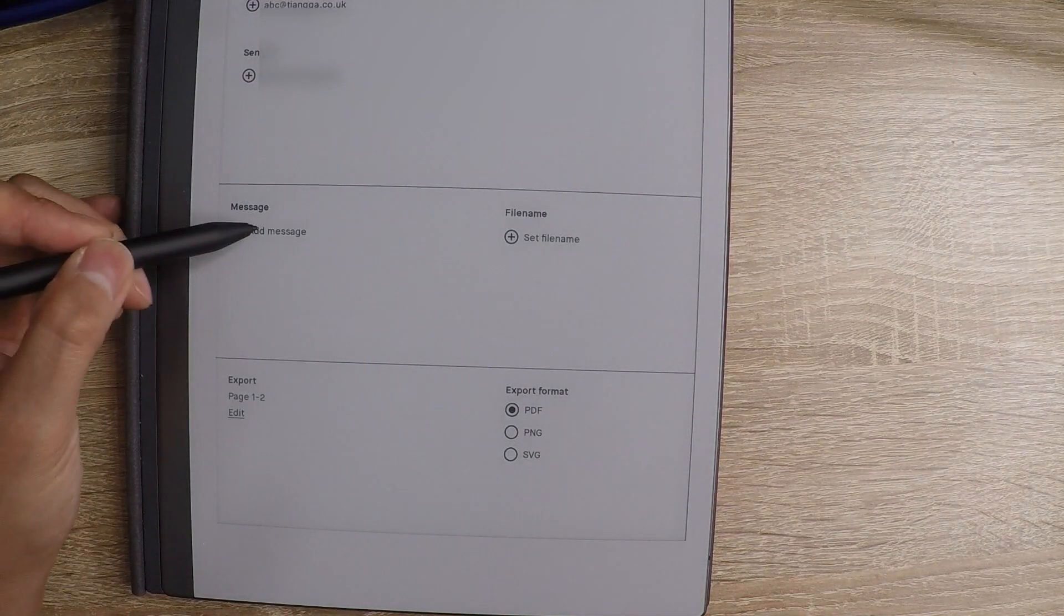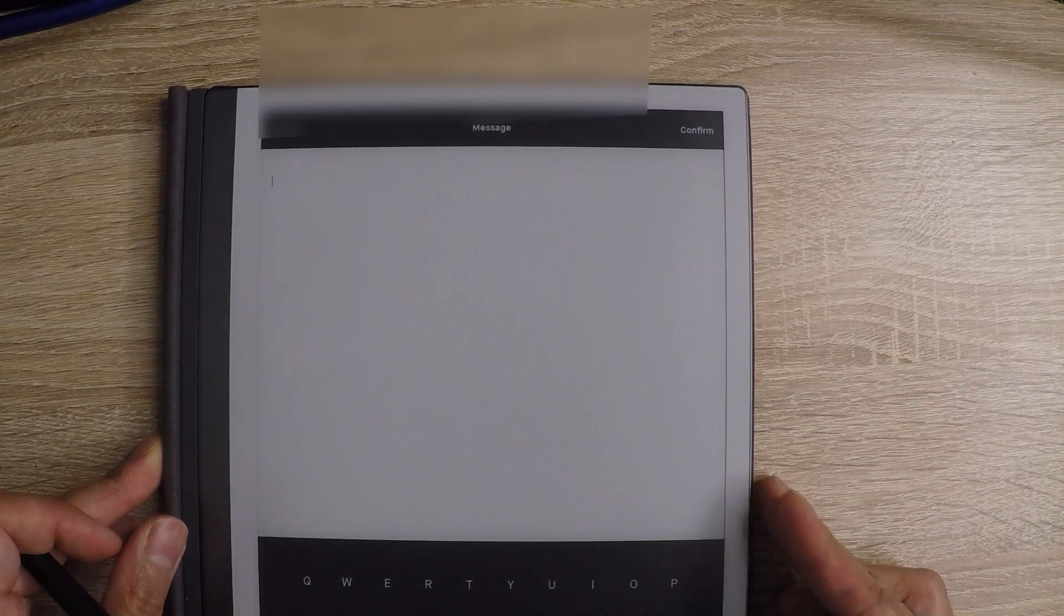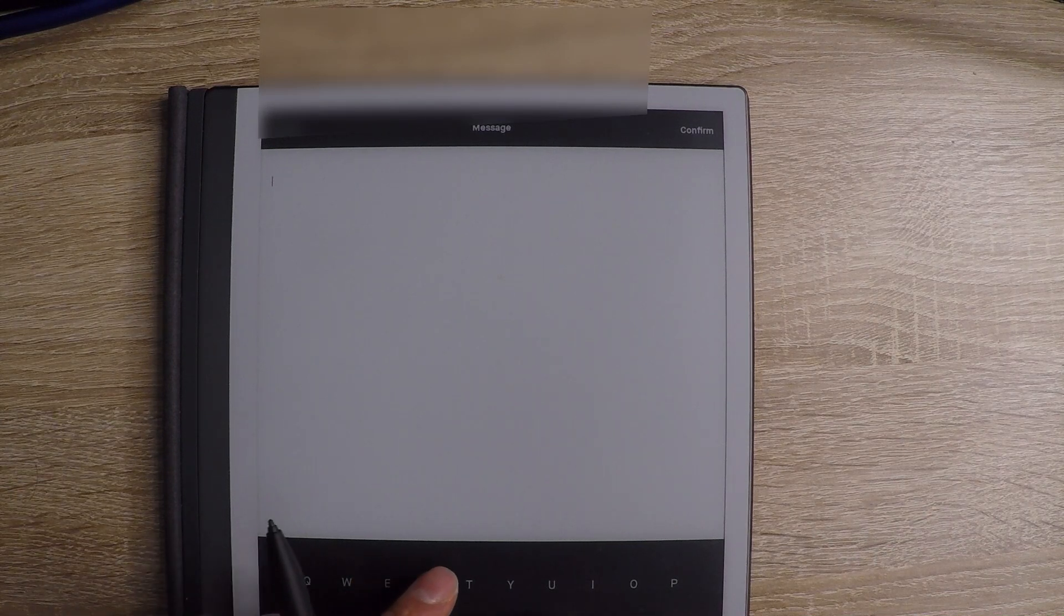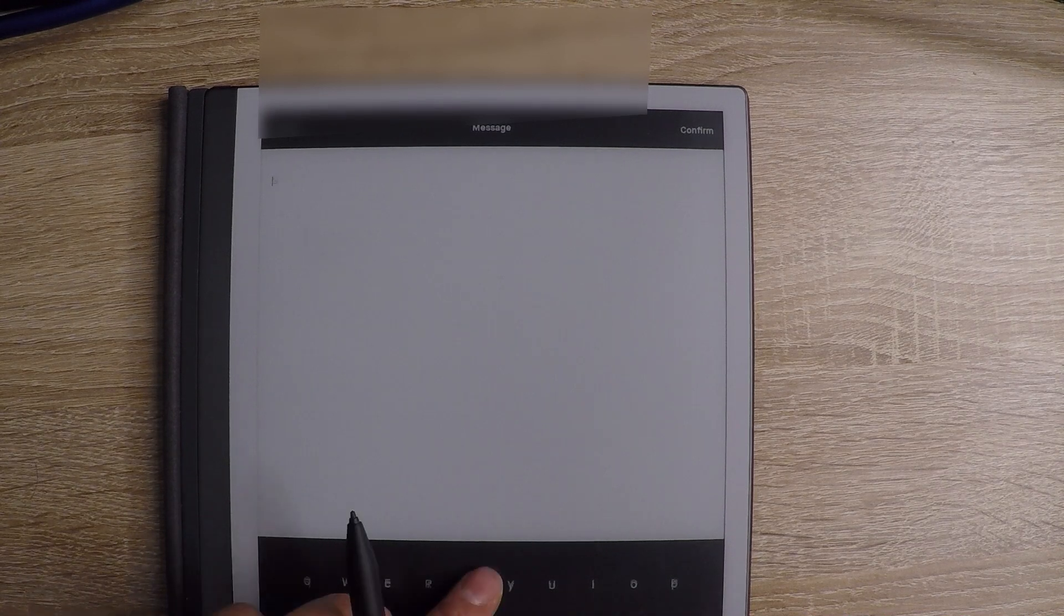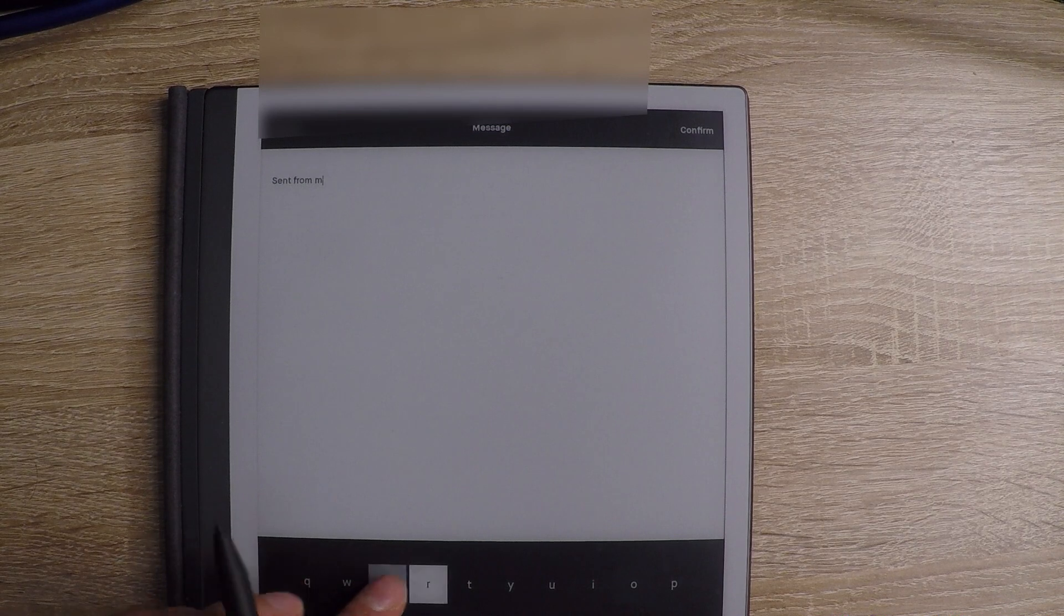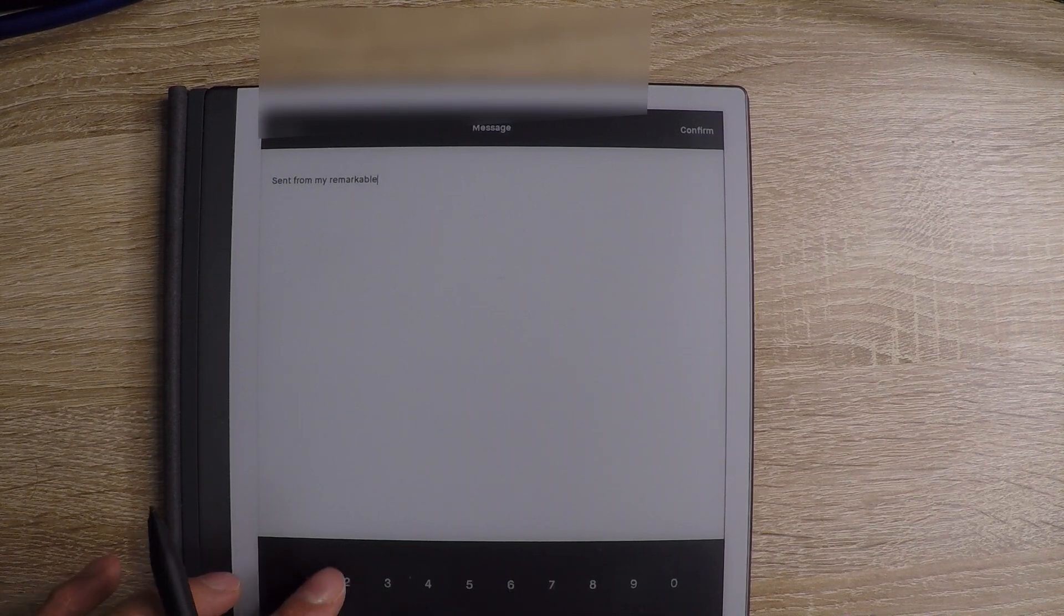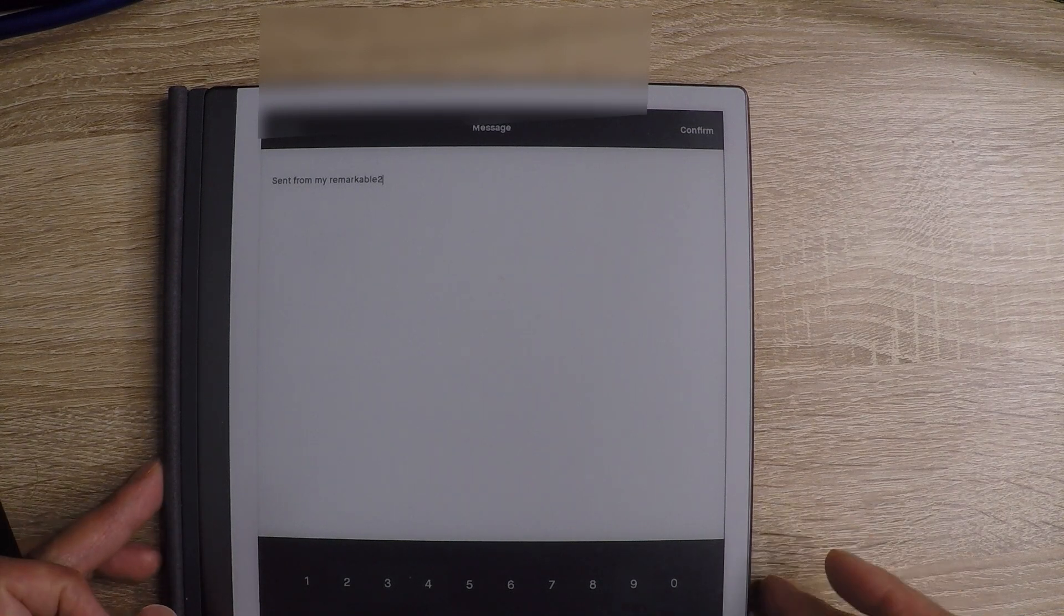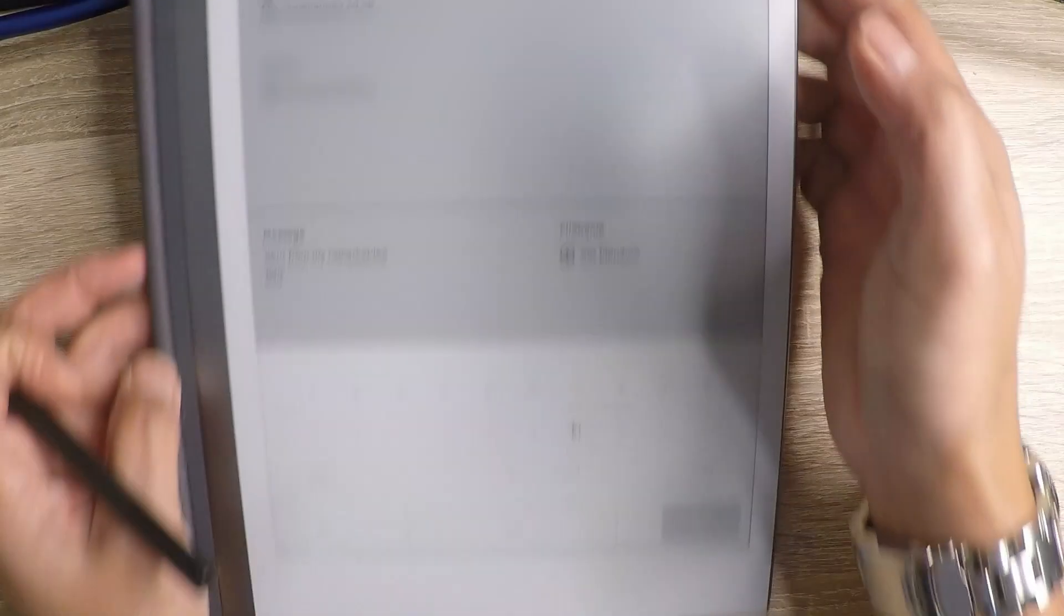I'm going to add a message. Now, with this message, it's not easy to use this keyboard, but I'm going to say sent from my remarkable two. That wasn't too bad, I suppose. So I'm going to enter that. Confirm.